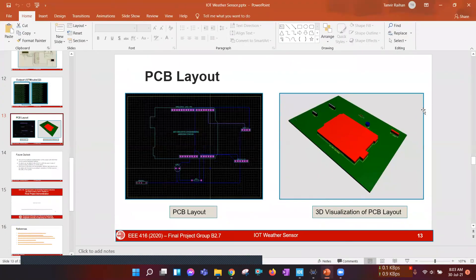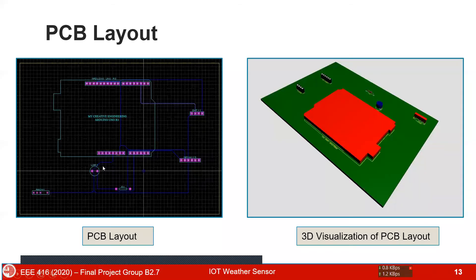And this is the PCB layout for the first method, the Arduino, and this is the 3D visualization.